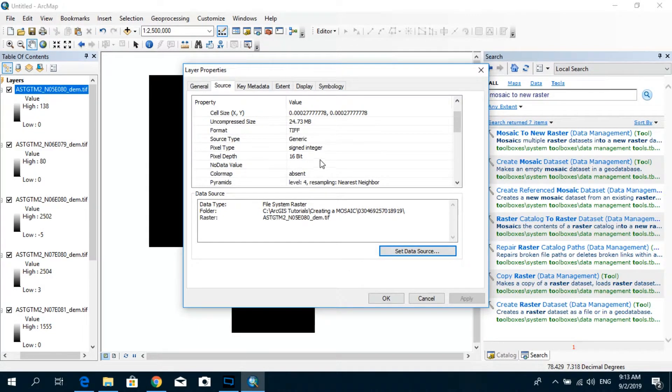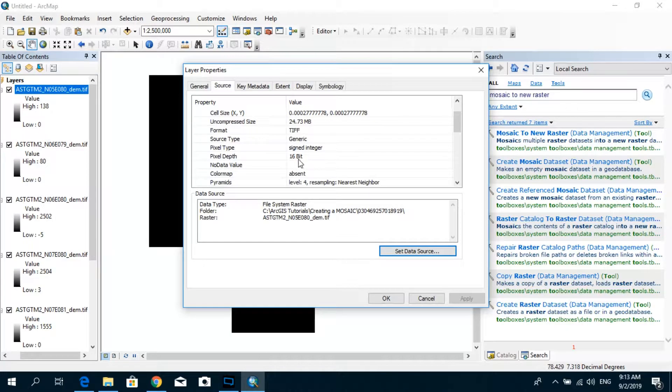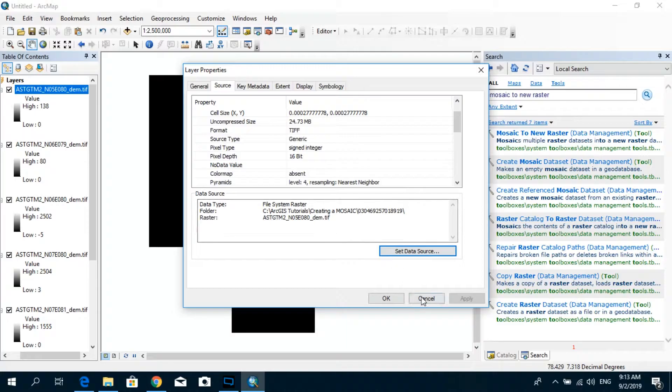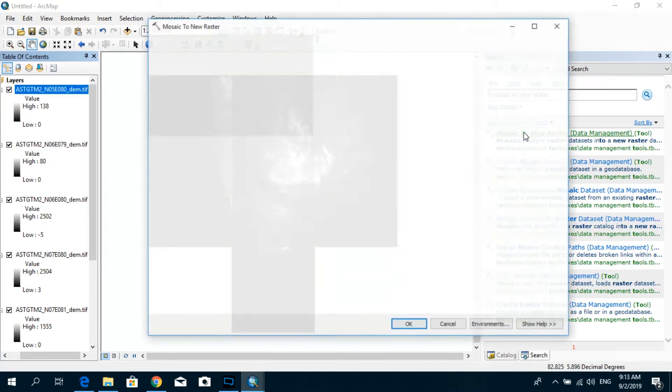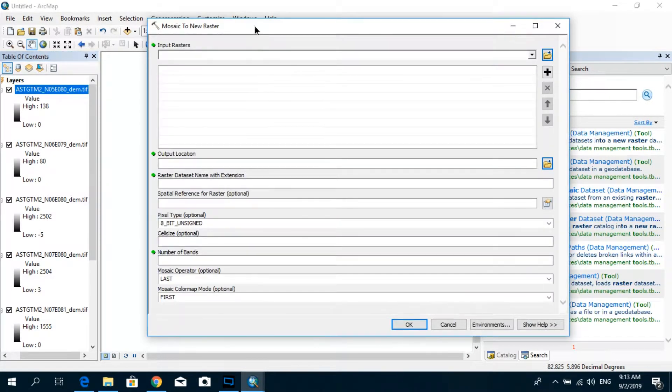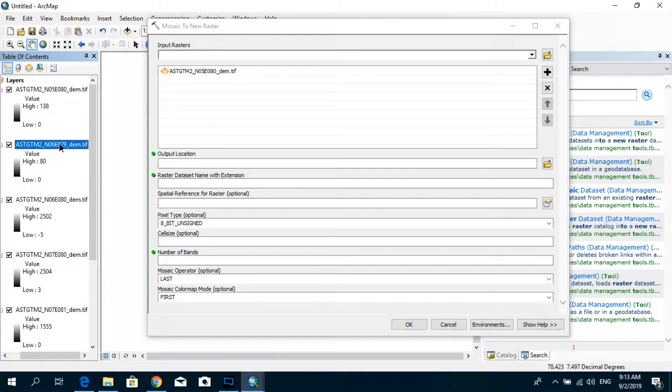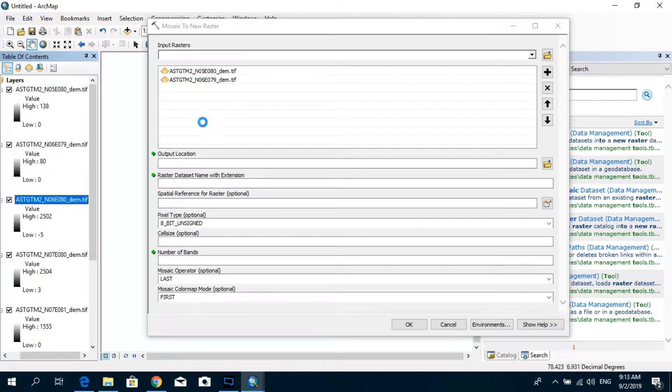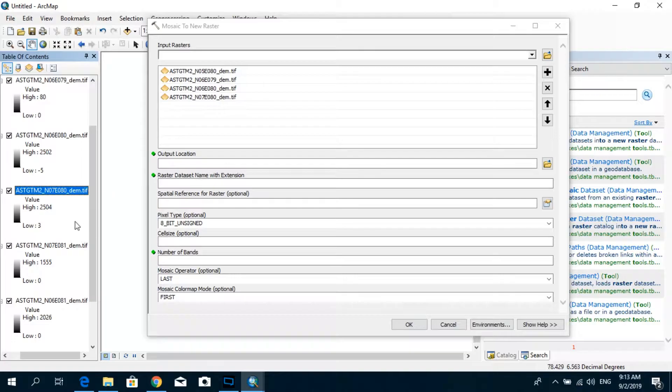And over here you can see the pixel type is assigned integer and pixel depth is 16 bit. So just keep that in mind. We will go here again and we will sort of drag and drop all the different rasters as the input for this process.